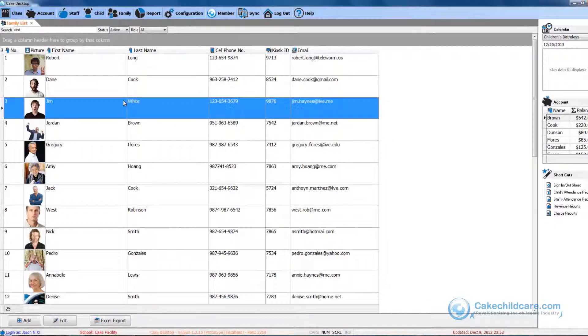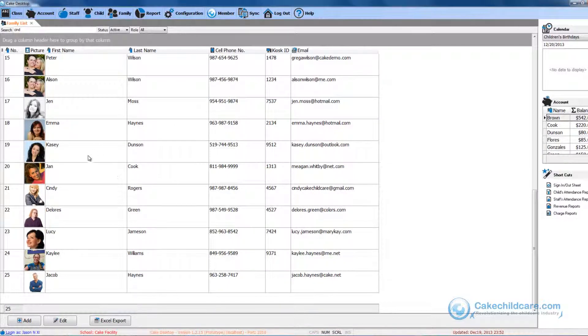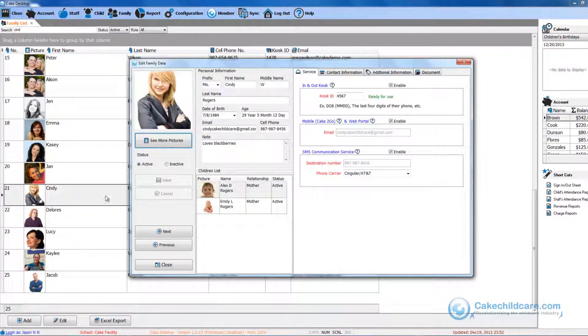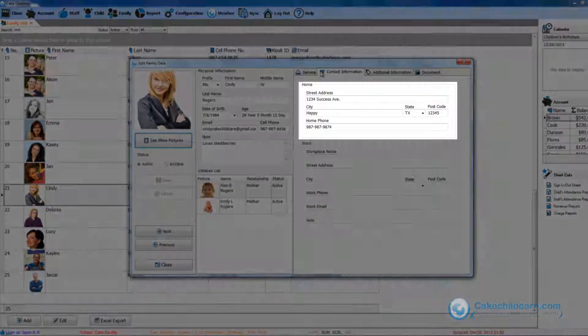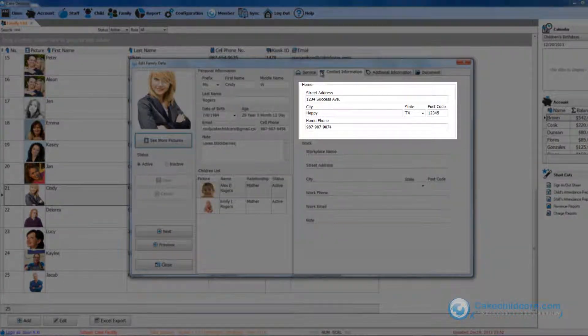Now that the syncing is complete, I will go ahead and see if the changes have been updated. And now as you can see, her new contact information is shown here.